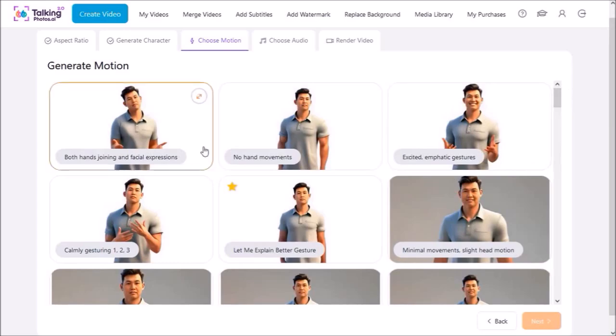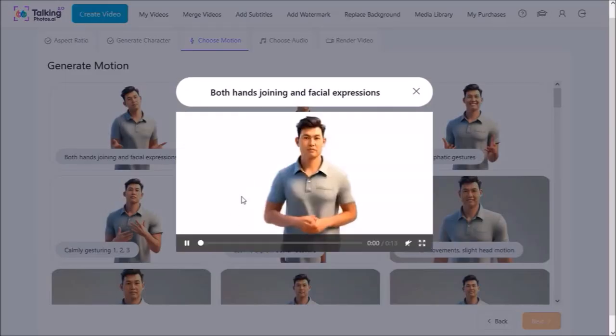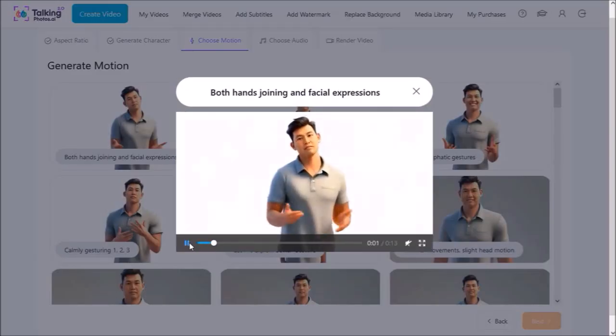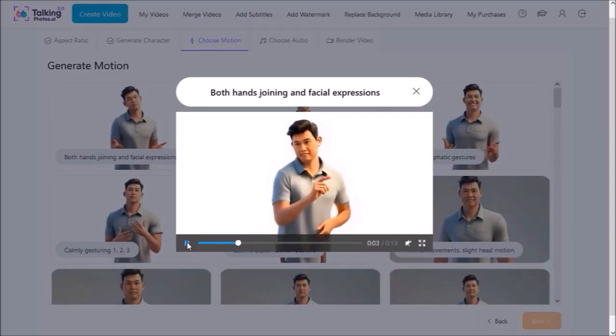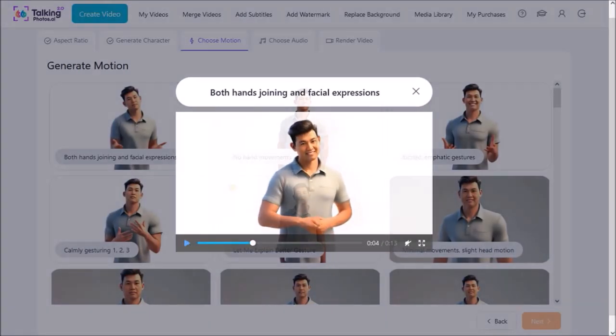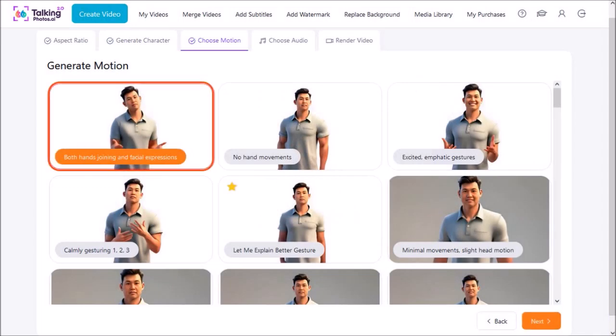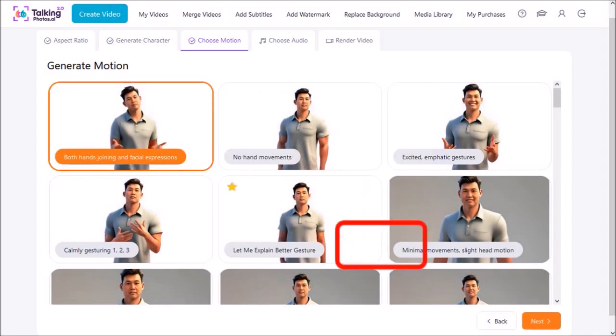You can hover your mouse and click this button over a specific animation to see what it looks like. Let me close this preview dialog box and then I'll choose this one and click Next.